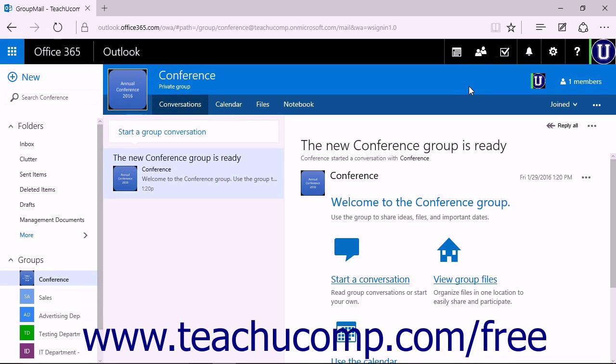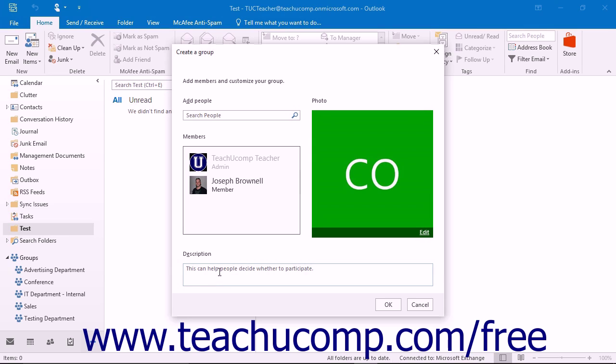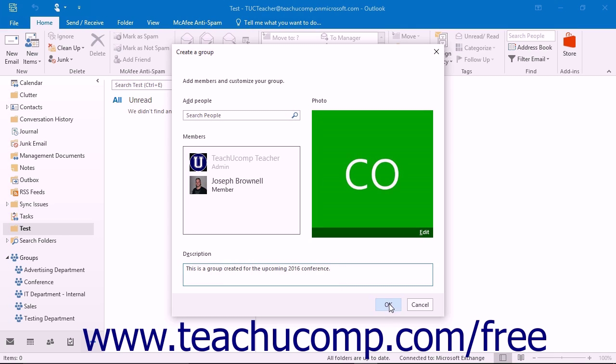You can then close the browser window to return to the Outlook window. You can enter a description for the group into the labeled field. When you have completed adding members, click OK to finish creating your new group.